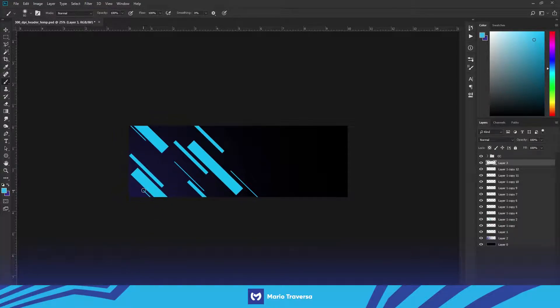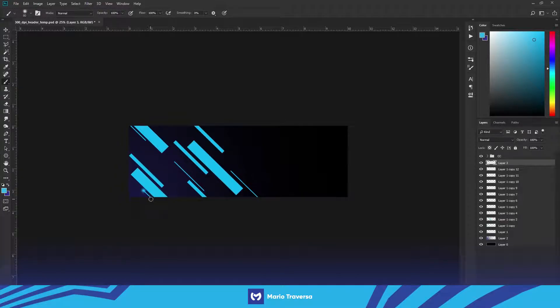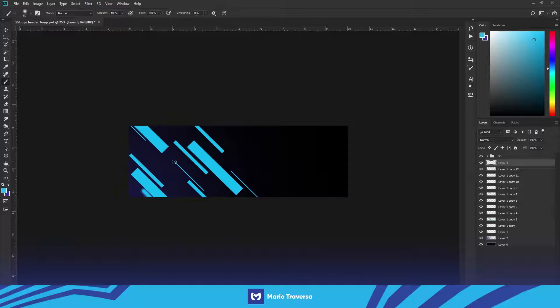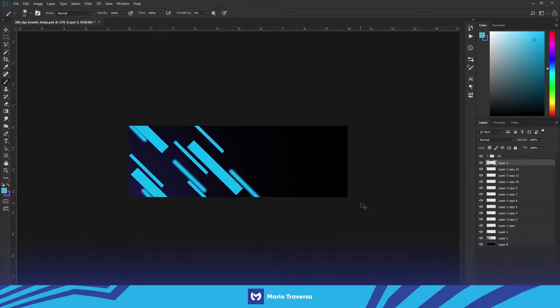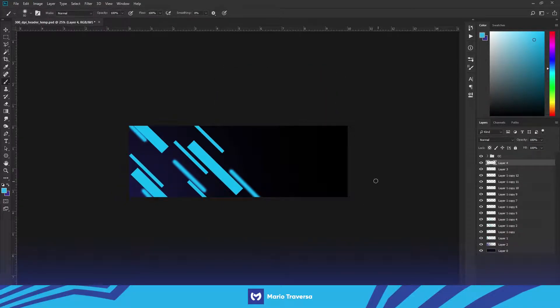So for the really small ones I'm gonna take the brush down super small. I'm gonna click on the top, hold shift and then click on the bottom. That just gives a straight stroke of the brush and you just do it for every single one of these. And then when you're done with that make a new layer on top of that.